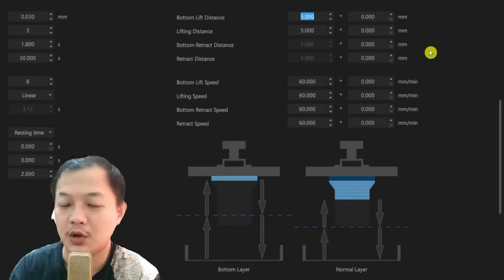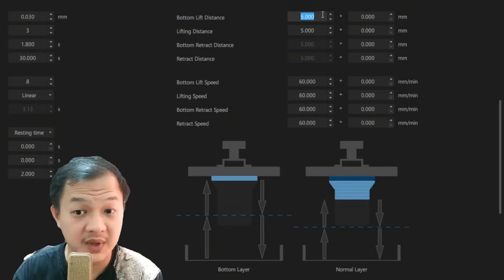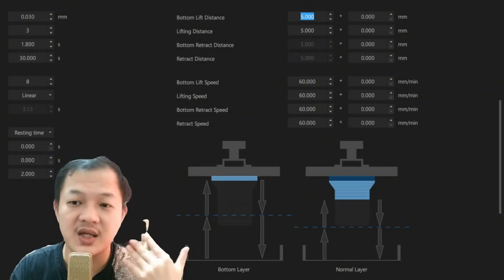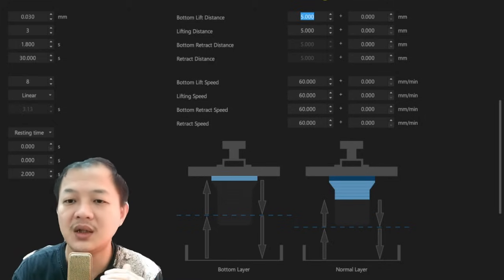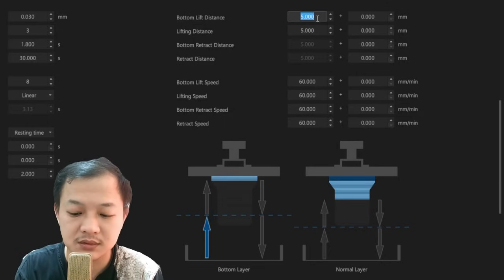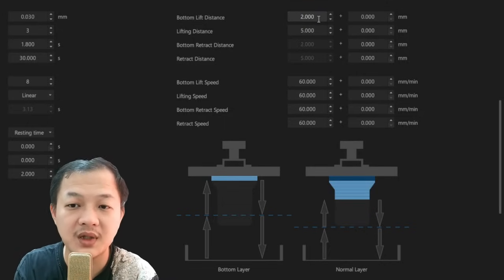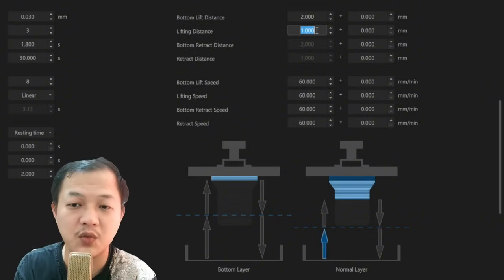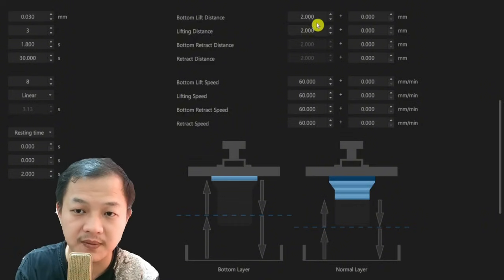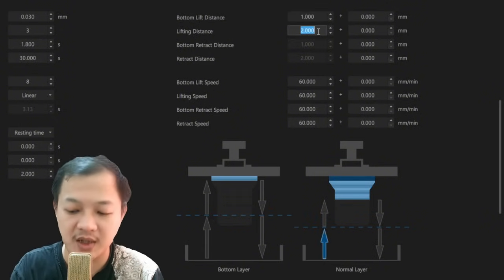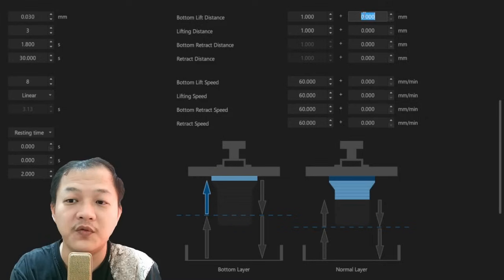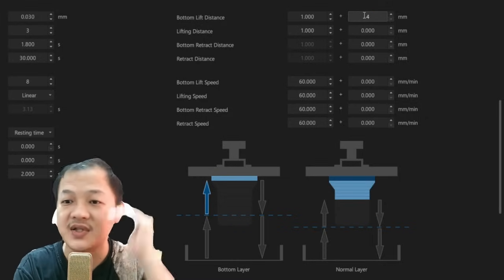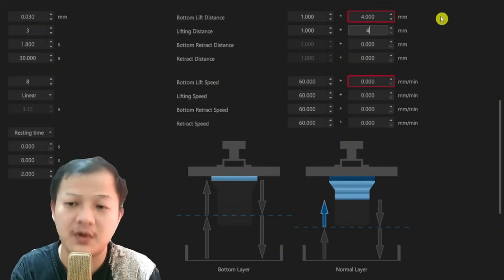Let's say your printer's best lift distance is 5 millimeters and you want to use TSMC. I would suggest the initial layer lift distance is 1 or 2 millimeters is enough. Same for the normal layers, 1 or 2 millimeters is enough. But I would input 1 here for the initial lifting, and then I will input 4 millimeters for the rest of the lift distance. Same with your normal layer, 4.